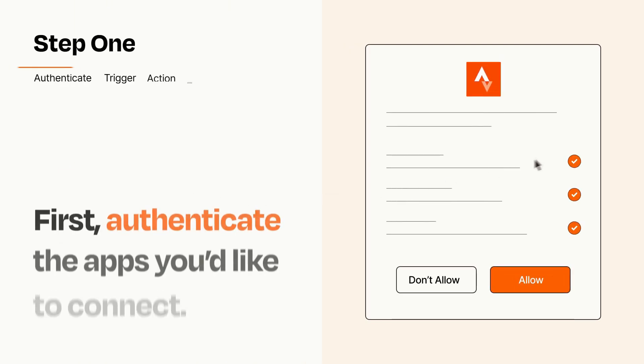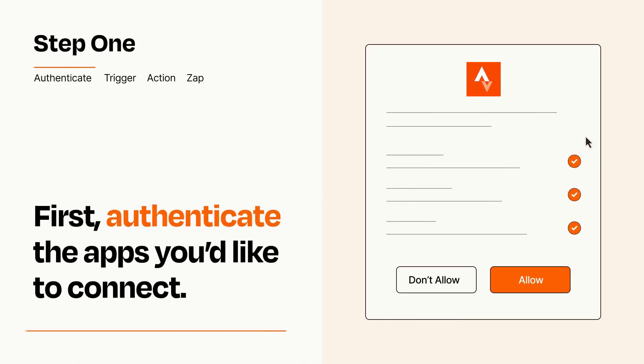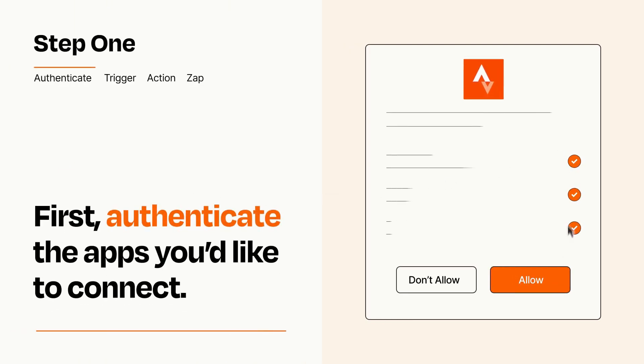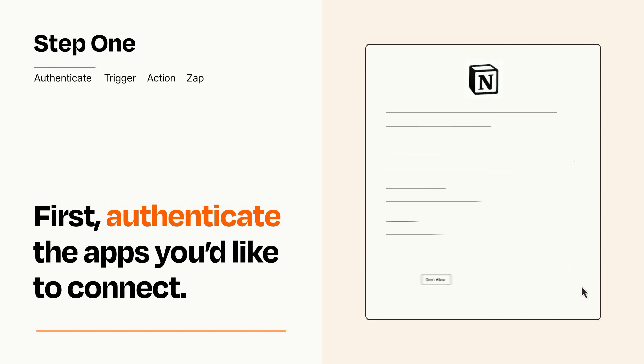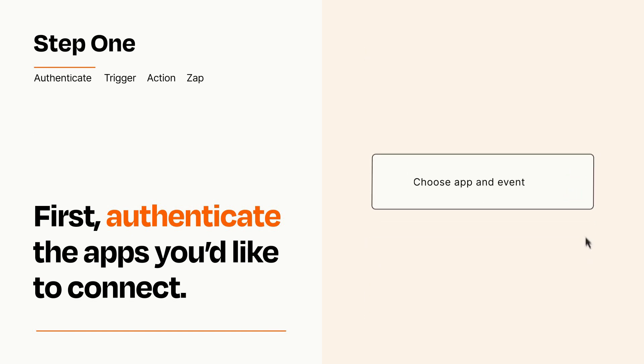It's easy. To get started, you'll just need to authenticate your apps, which takes just a few seconds. Zapier meets industry standards for encryption when connecting with each of your apps.